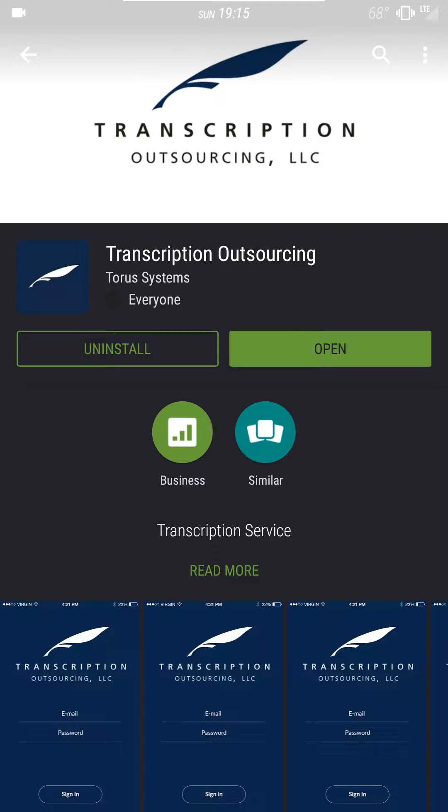You'll search for it and when you find it you'll get a page that looks like this with the blue icon with the little scribe icon. You'll install it and then you'll click on open.